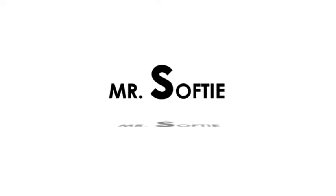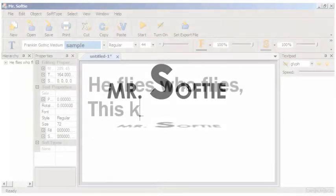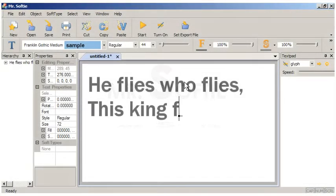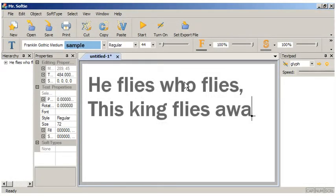Mr. Softy is a typographic text editor that gives writers, graphic designers, animators, and typographers the ability to create text-based visual compositions and animations.